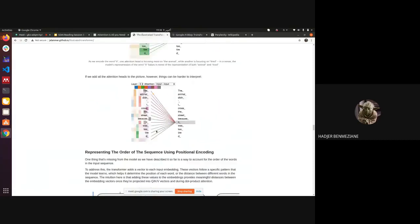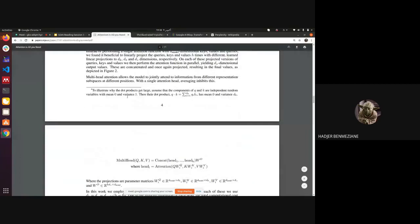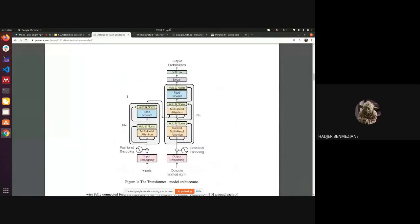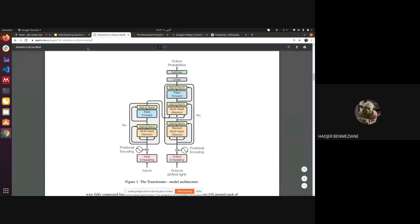Now we're going to positional encoding. In the full architecture, we apply positional encoding to the embeddings — we have the vector of each word and add another vector representing the position. Why? In recurrent neural networks, words go through the model in order — first word, then second, then third. But in the transformer, all words enter the model in parallel at one time, so we need something to encode the position of each word in the sentence.